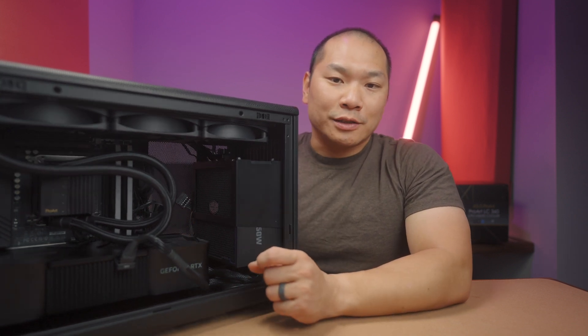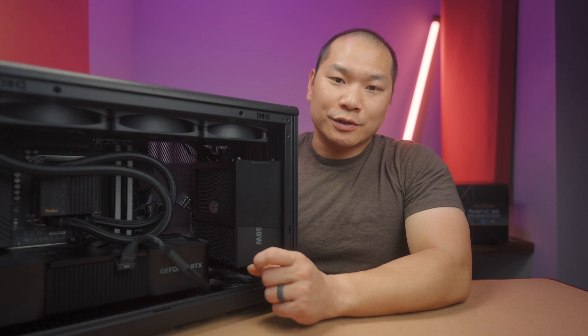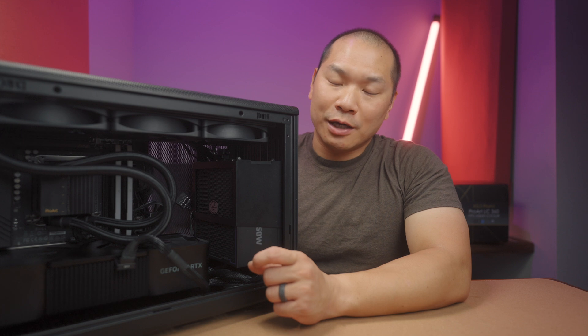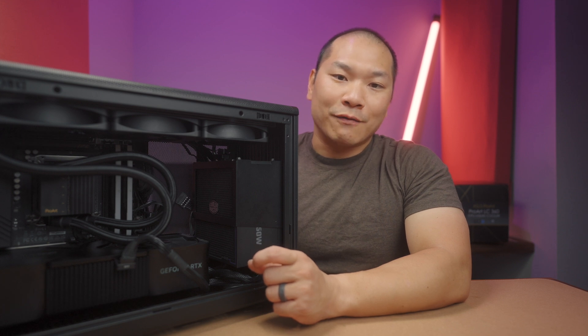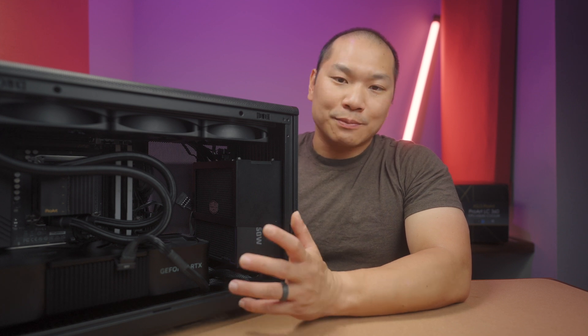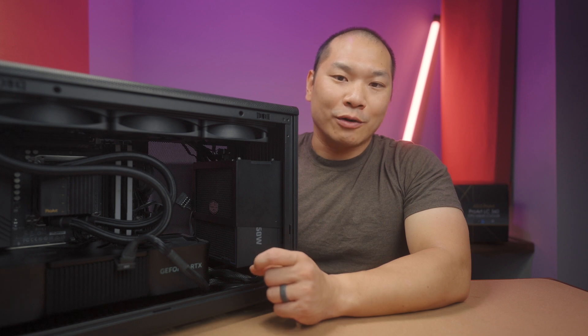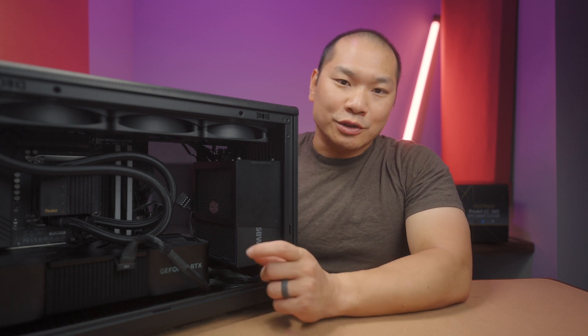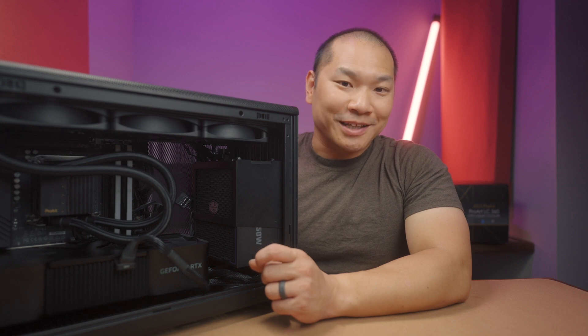Before I begin, I did want to thank ASUS for working with the channel and providing our test unit here today. I did want to let you know that my reviews are never paid for or sponsored by the manufacturers. So you can expect independent and objective feedback in all my reviews. And make sure you're subscribed to get more content like this.